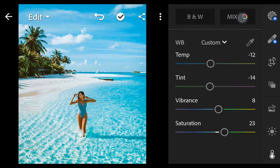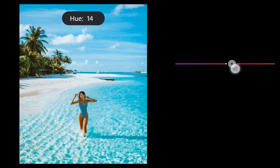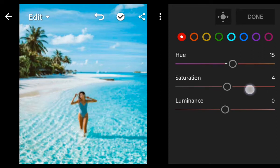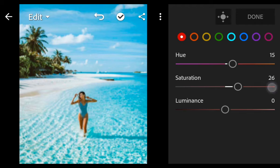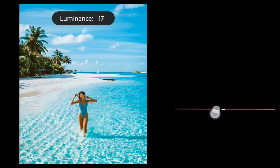Go to Color Mix. First go to red: hue 15, saturation 24, and luminance minus 21.